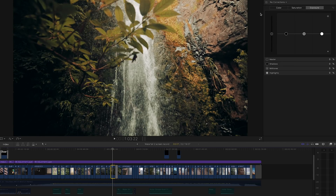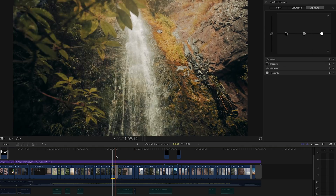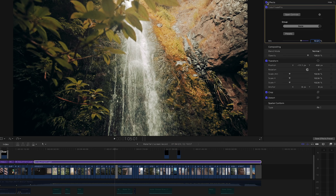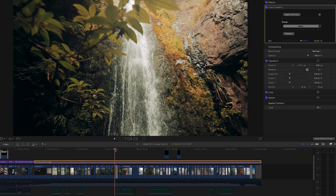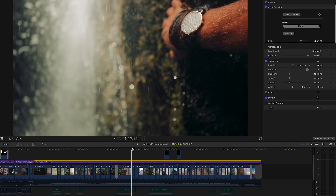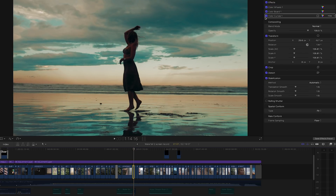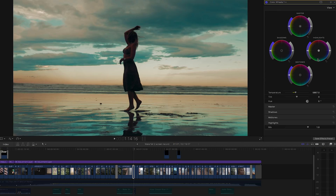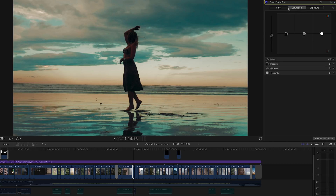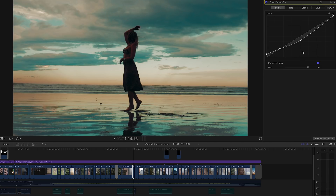This one — no adjustments at all, just the LUT. For this shot, I would have done some stuff — color wheels, warmed it up a bit, color board, brought up the whites, adjusted saturation. Curves — it's a bit of a mess in this one because I was trying to get as much color and detail out of the sky.